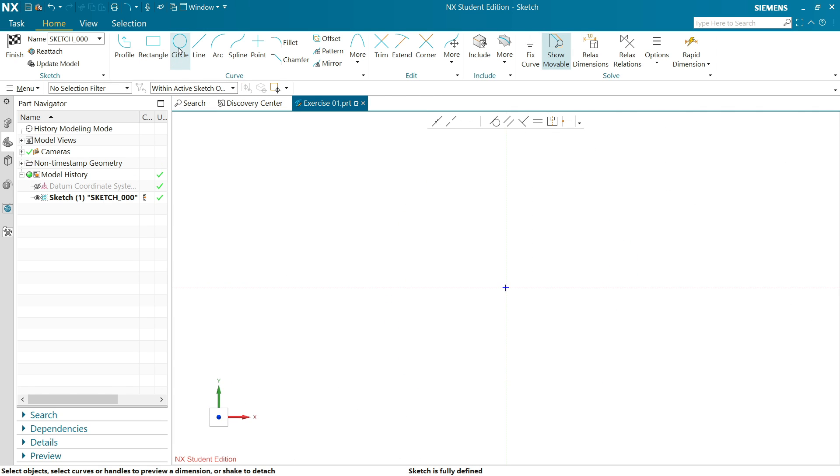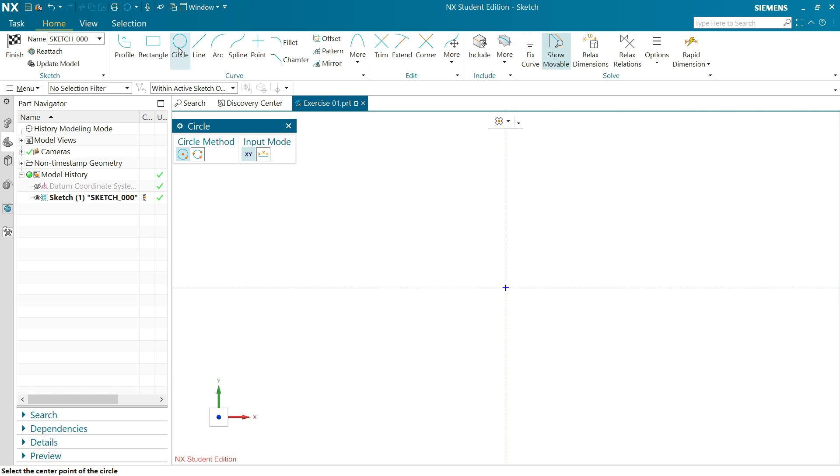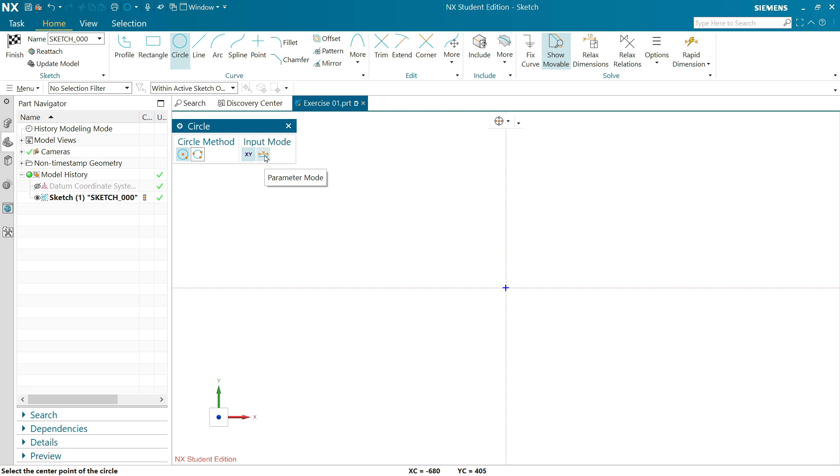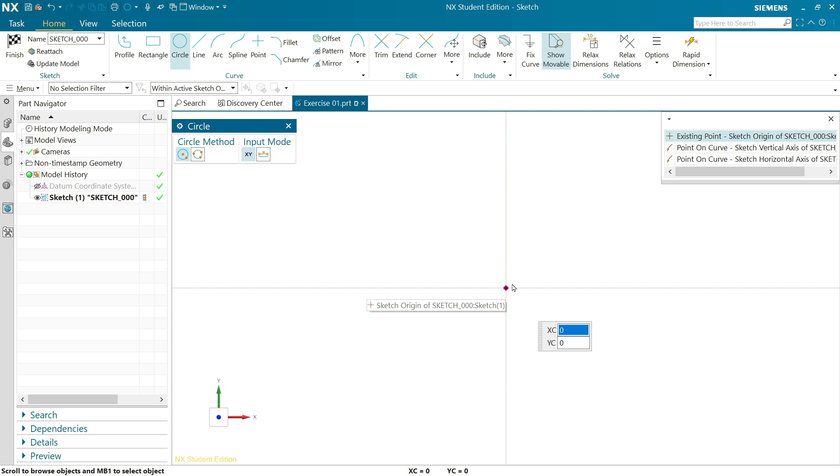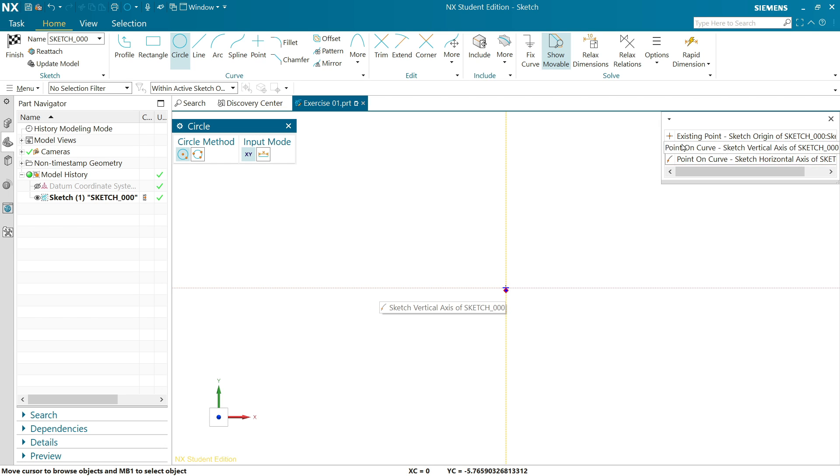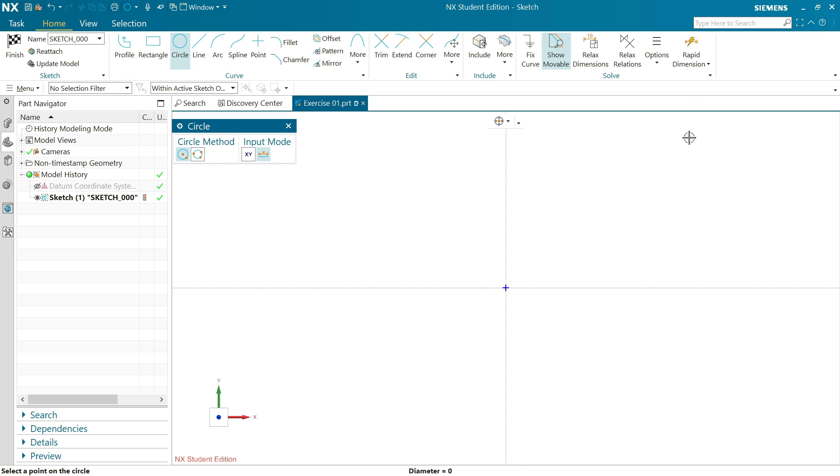Now activate circle tool. You will see this window with types of circle and input mode like coordinate or parameter, but we will use coordinate. Keep circle and start from center. If you keep center you will see XC and YC distance 0, this is origin. Click and here is an existing point.